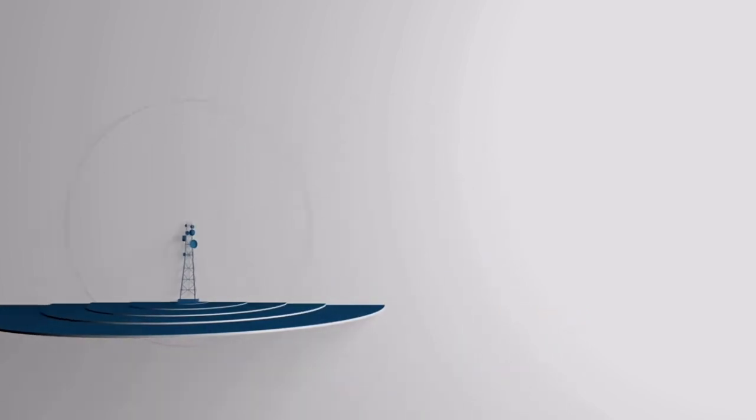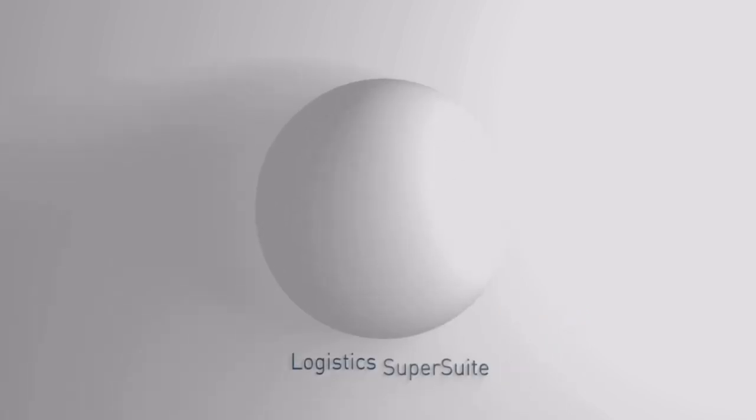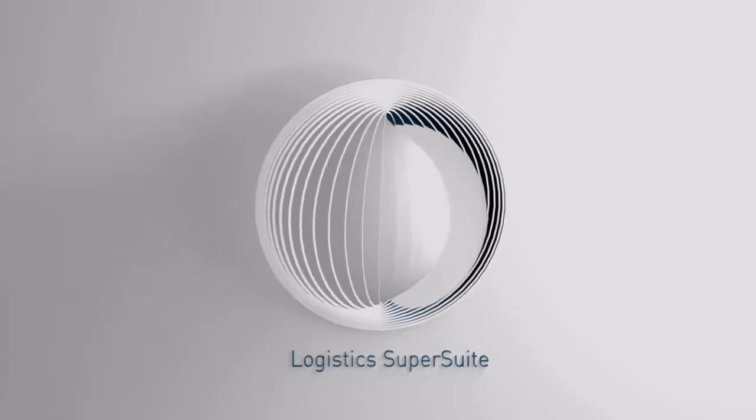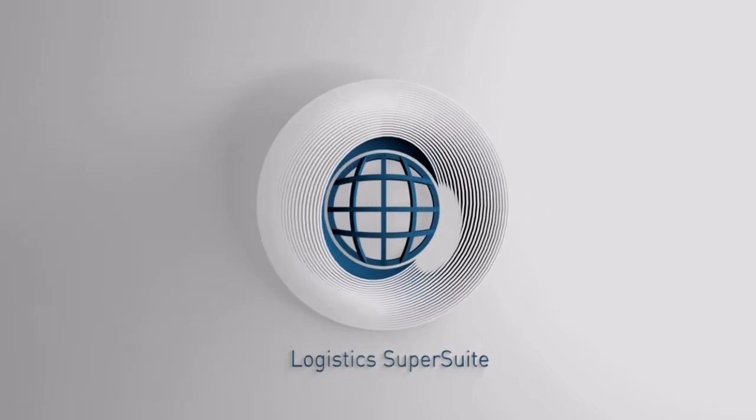Our logistics SuperSuite. If you're ready to revolutionize, take a look at how we go both broad and deep.